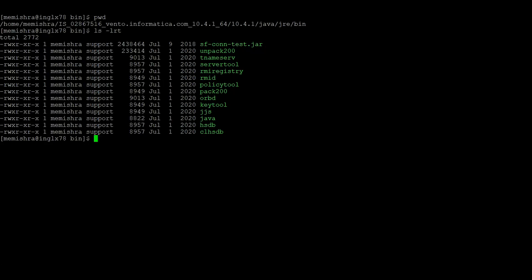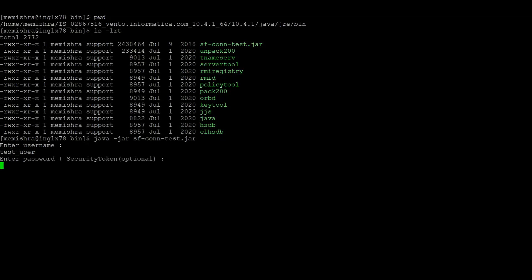Now let us execute this command to test the connection. It will prompt us for the username. We will provide the username as test user. Here, if security token is required, we can provide it along with the password.